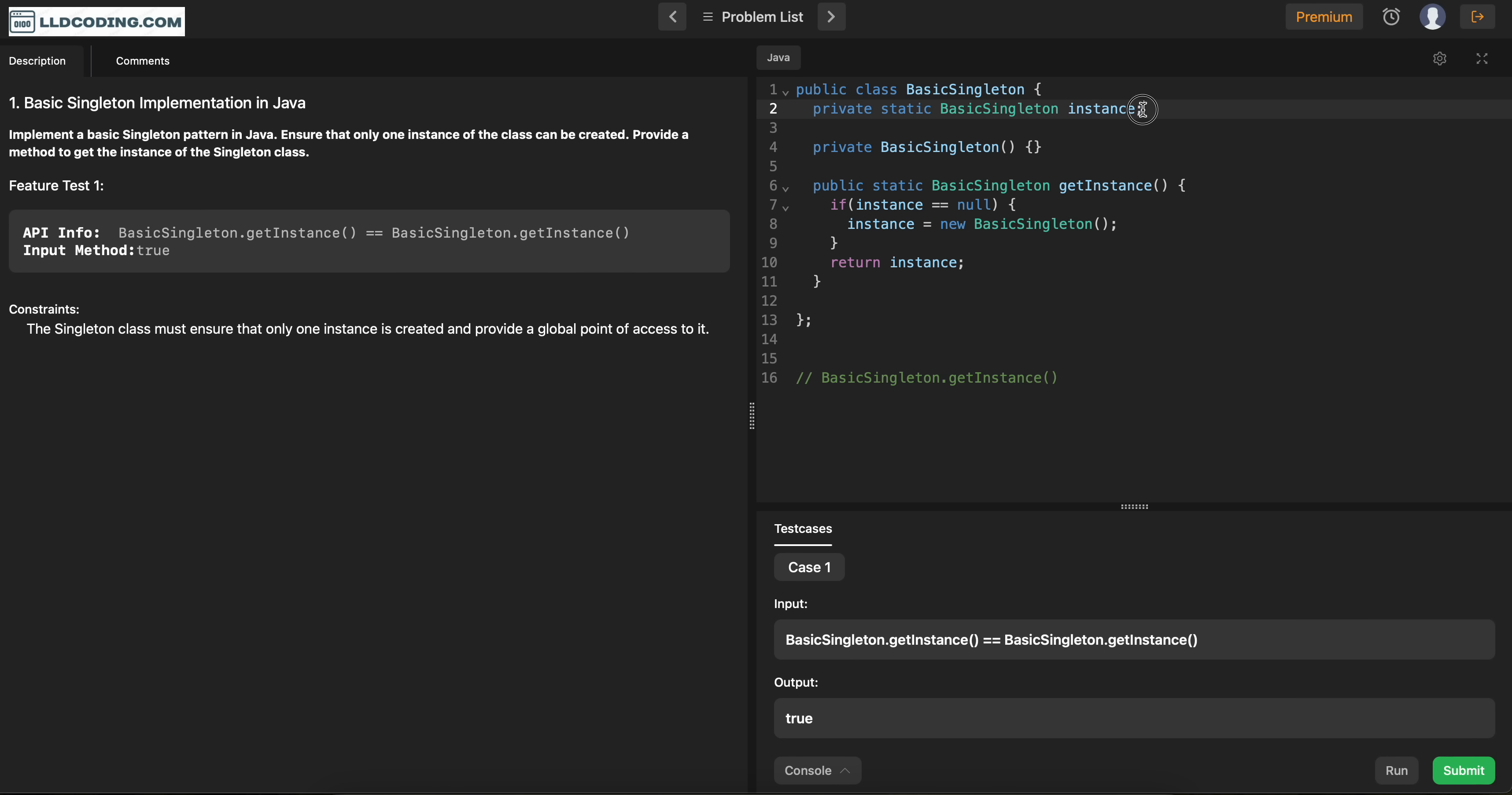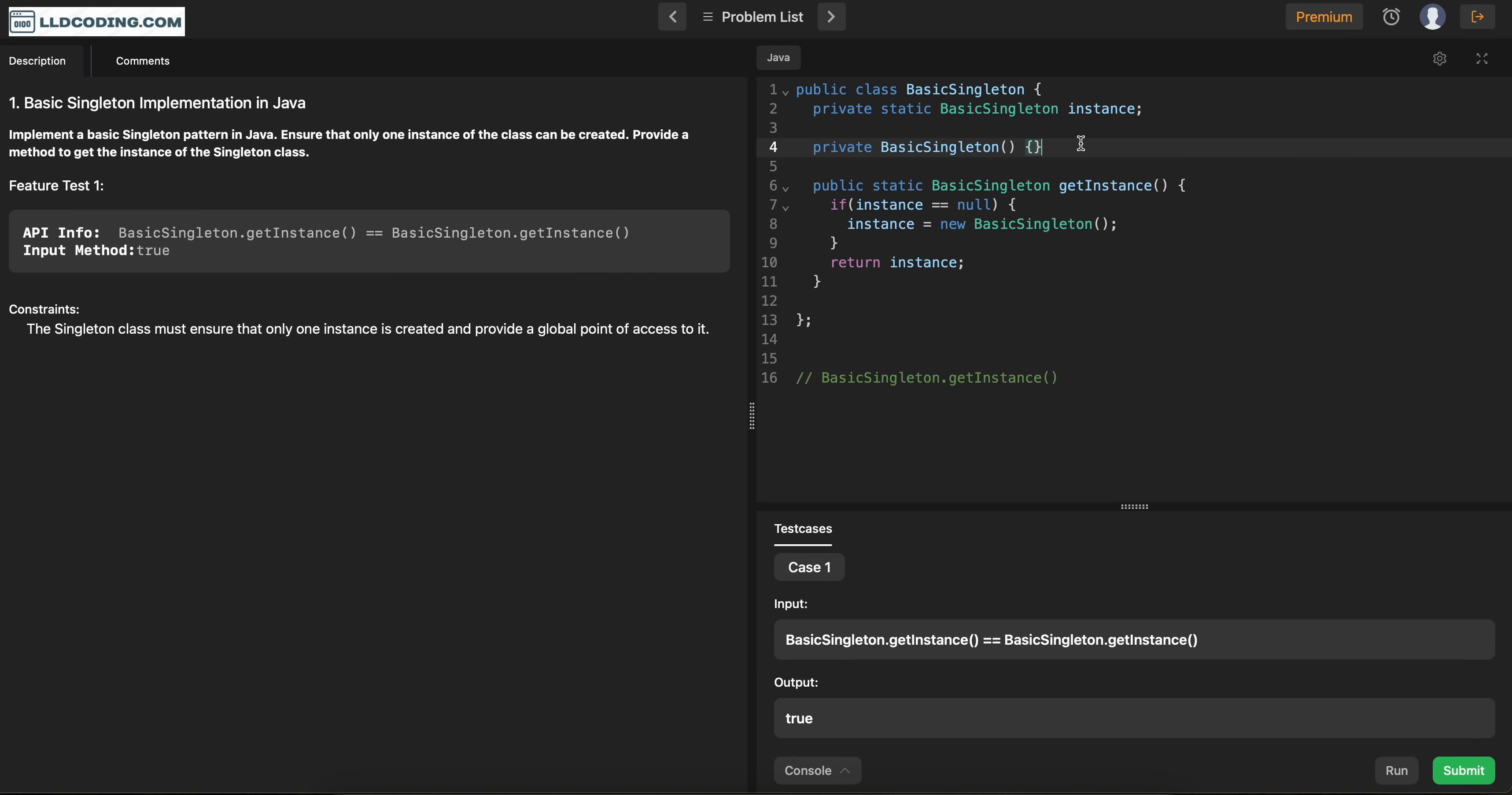So what we did is, we defined this private variable. This is static. I would say, if you guys don't know about the use cases of static, I would suggest you to highly go through this one because this is very important to understand the singleton pattern.